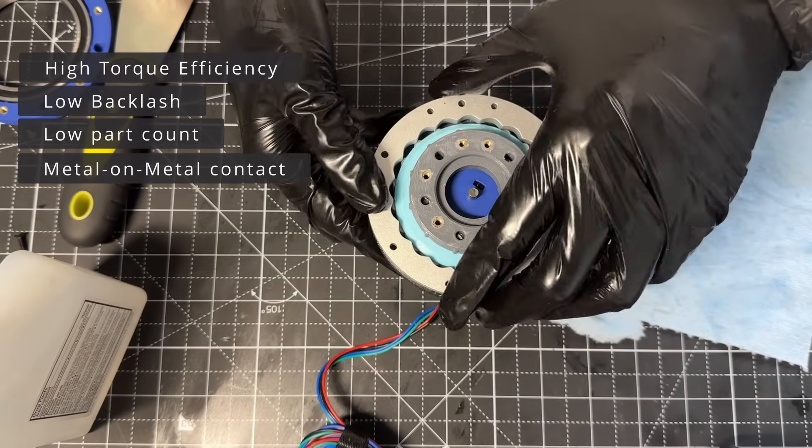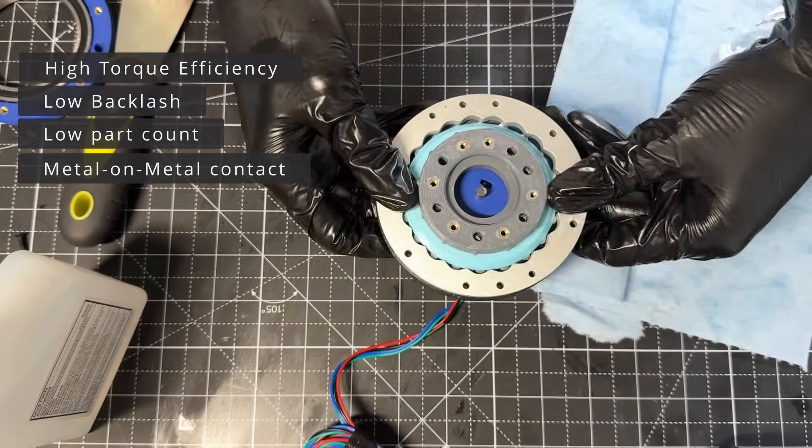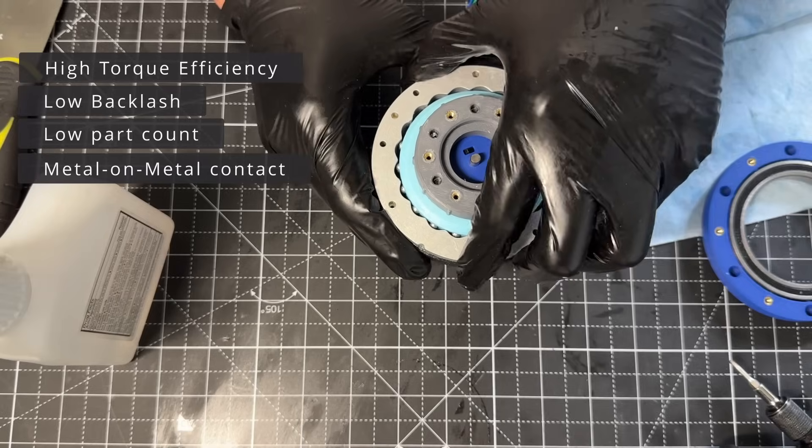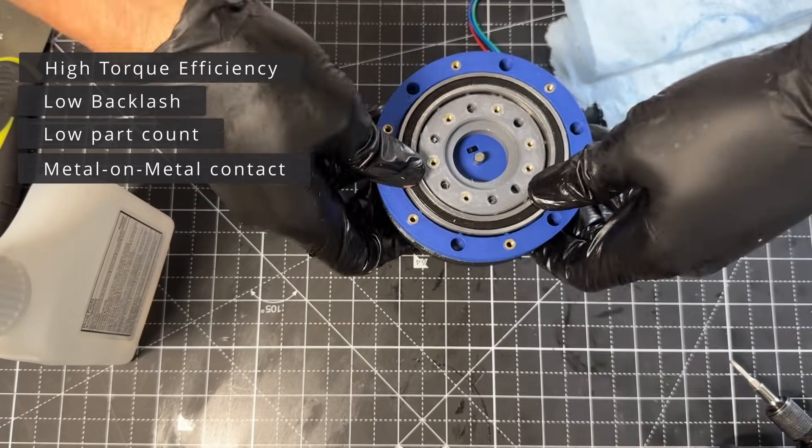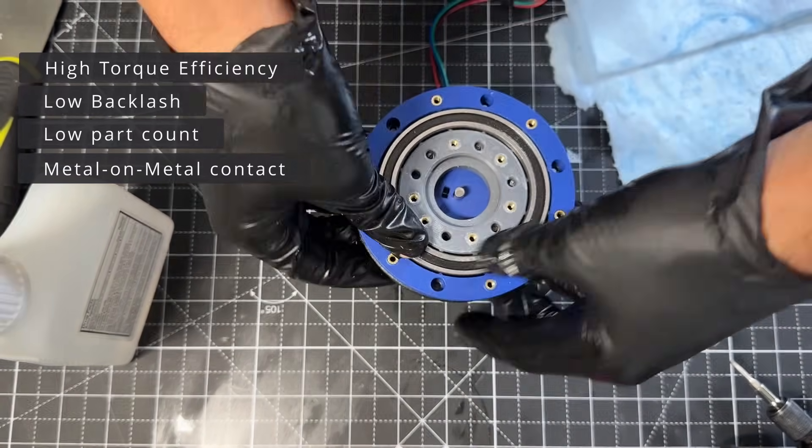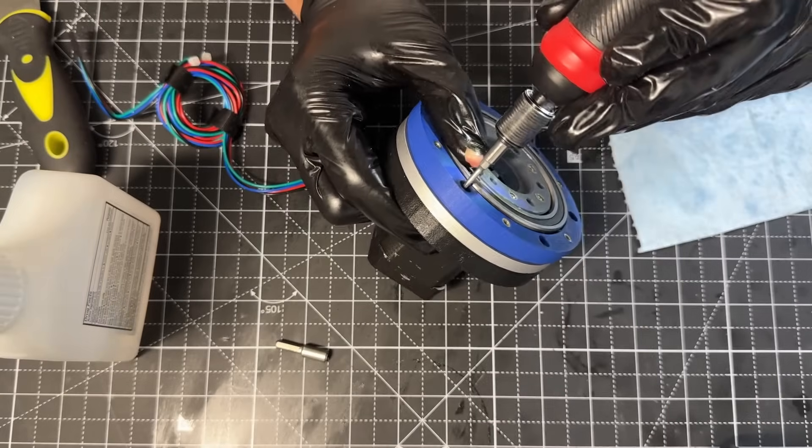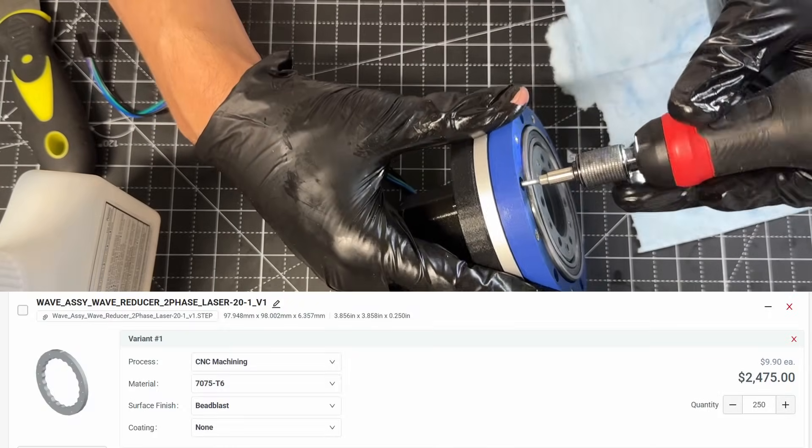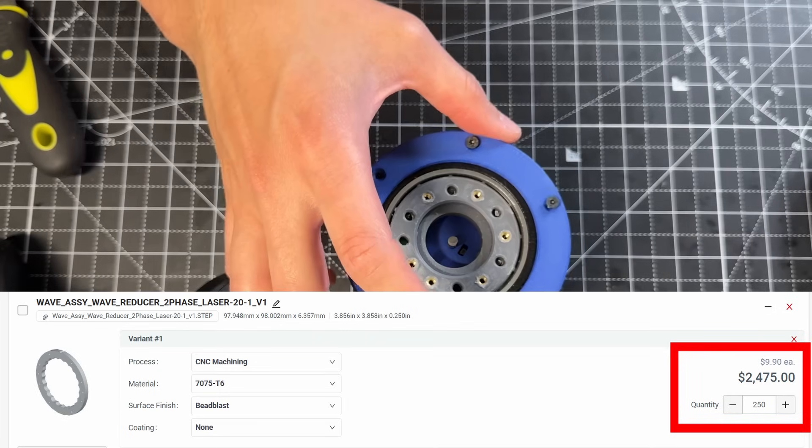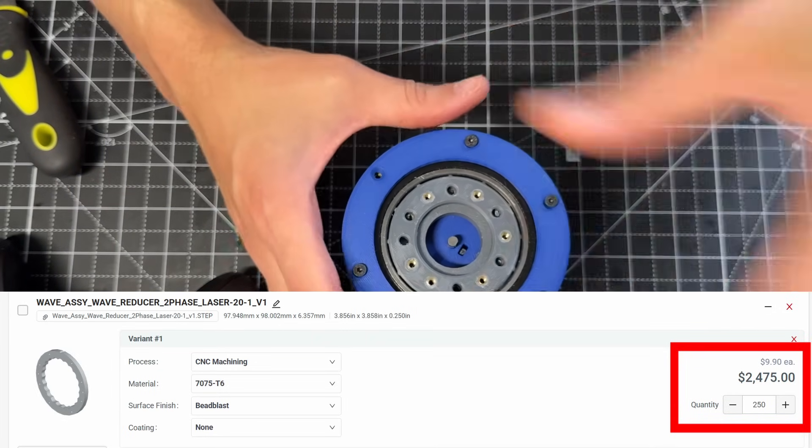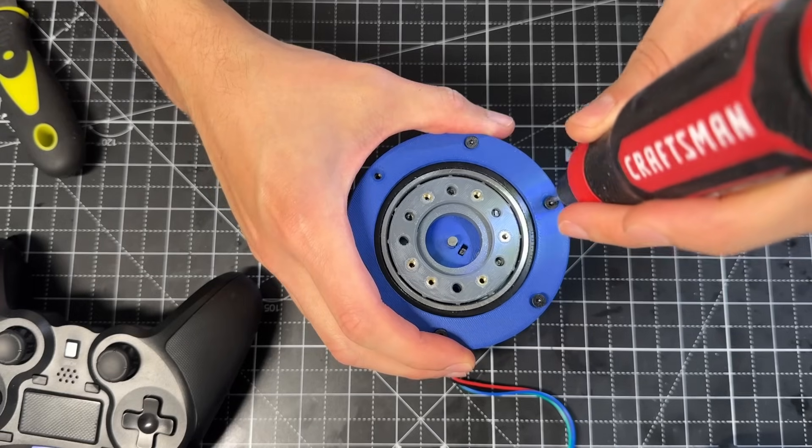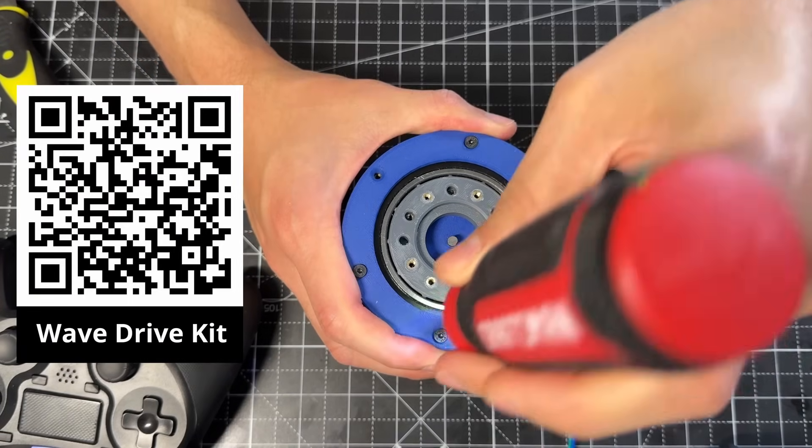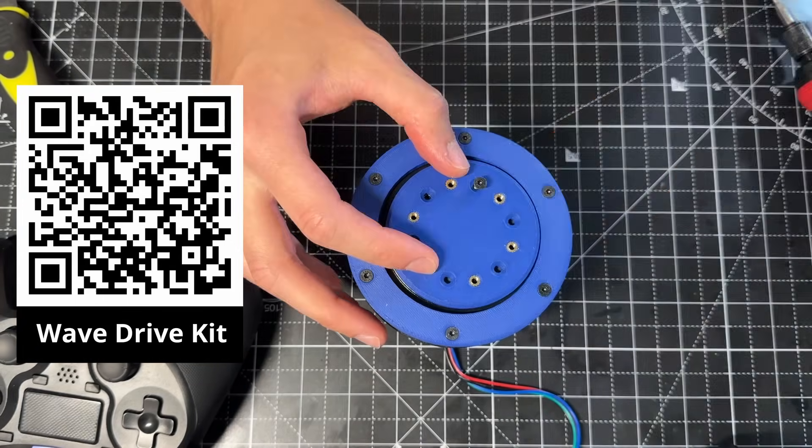For this reason, I'm considering offering the CNC version of this drive on my website. If there's enough interest, we can get a good price for the machined wave discs. For example, for quantity 250, we can get it under $10. So, if you're interested, feel free to let me know by filling out this form on my website. I'll also put a link in the description.